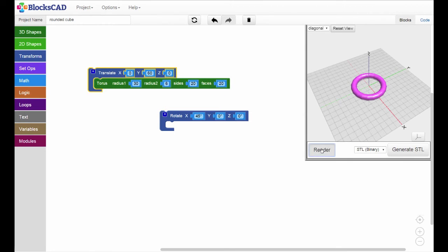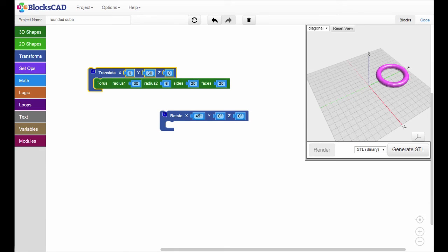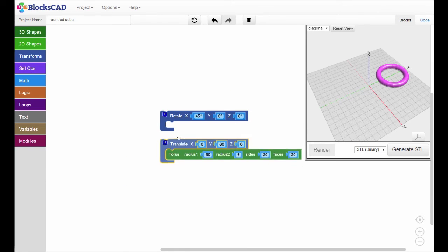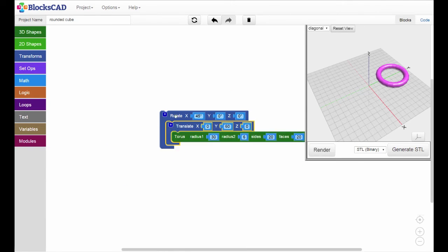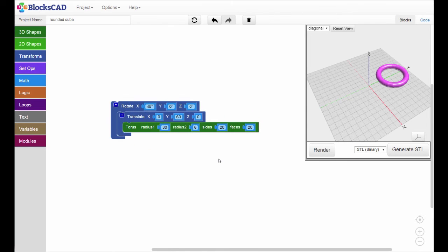Hit render, and you'll see we've moved the non-rotated torus 60 millimeters along the y-axis. Okay, now nest the entire translated torus inside the rotated block. We'll keep the x-parameter at 45 degrees.